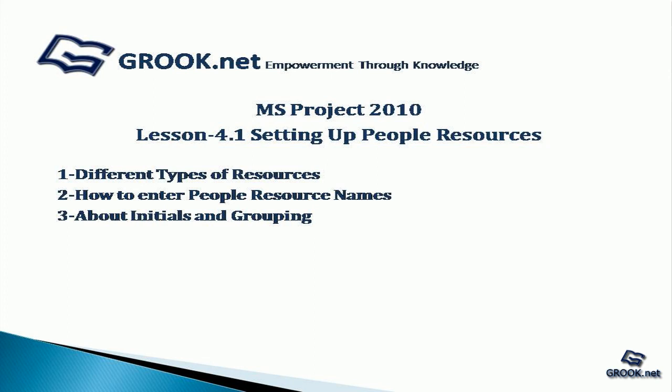A sample of the project plan completed up to this stage is available on GROOK.net. Thank you for joining us on this video tutorial. In the next part of the video tutorial series, we see how to enter equipment resources.